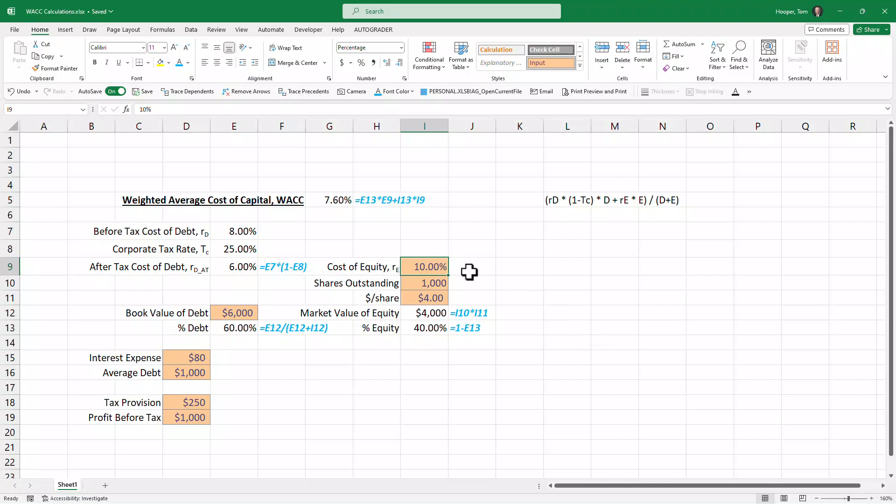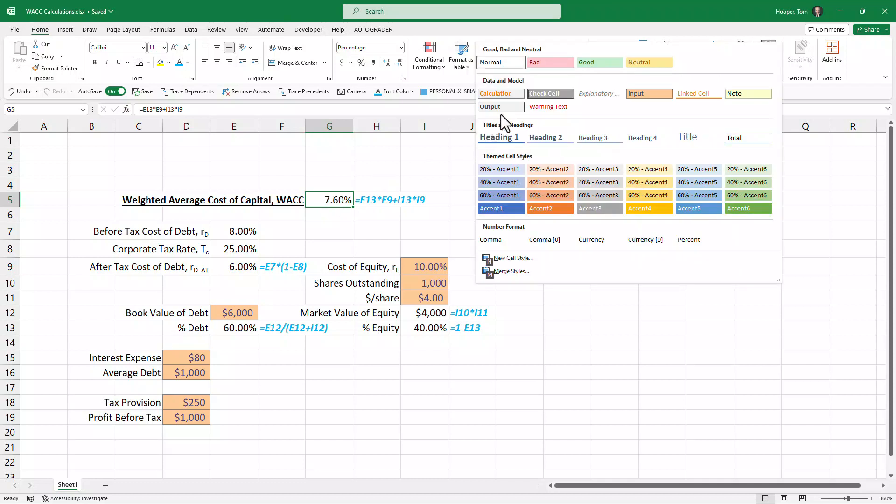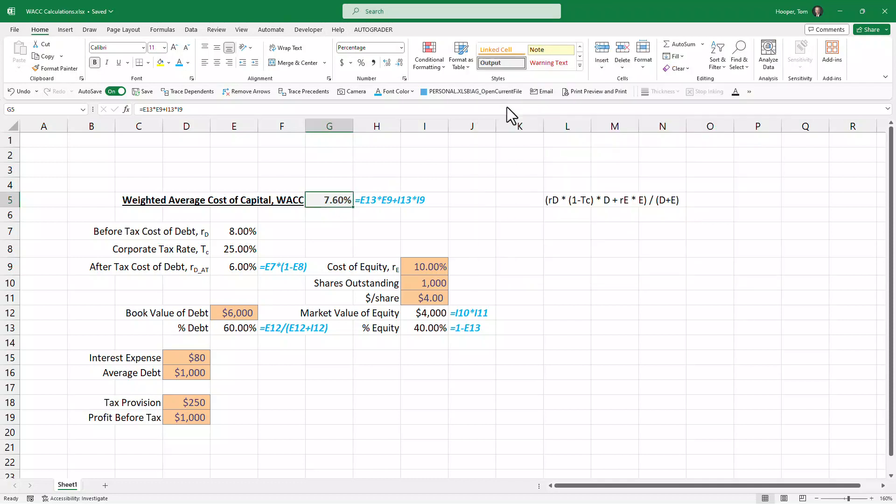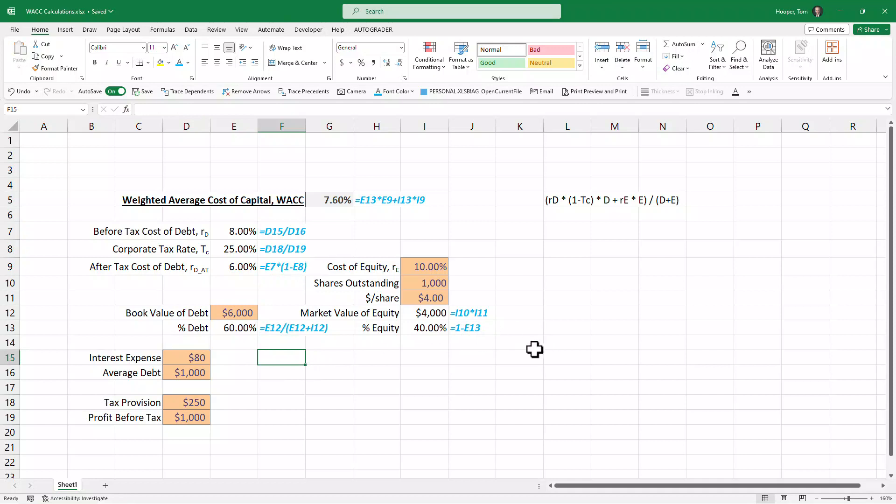Before we do that, let me come in here and format this as an output—that's our major output, only output on this model—and copy the formula text for those, and then I think everything else is clean enough to see you.